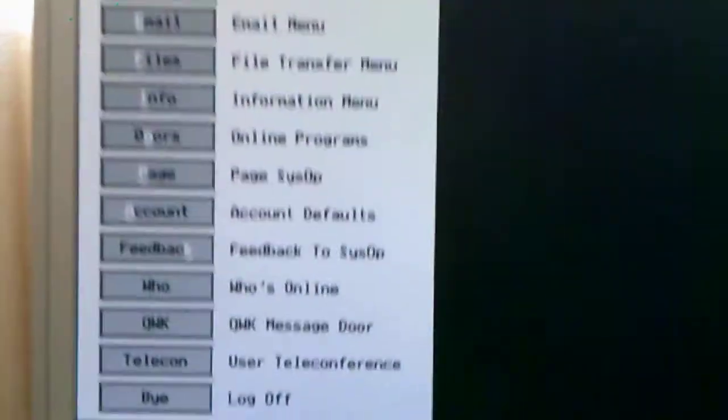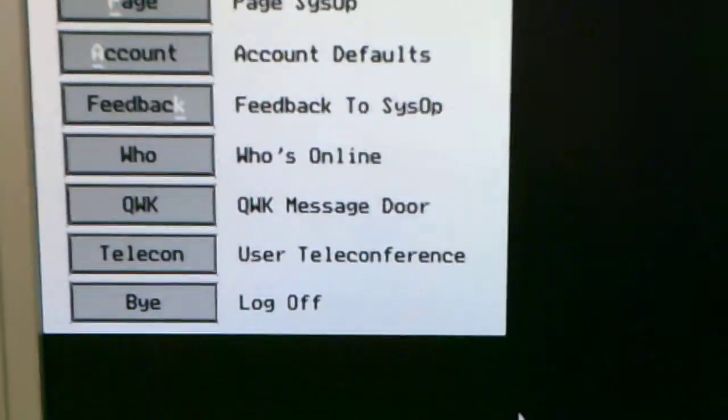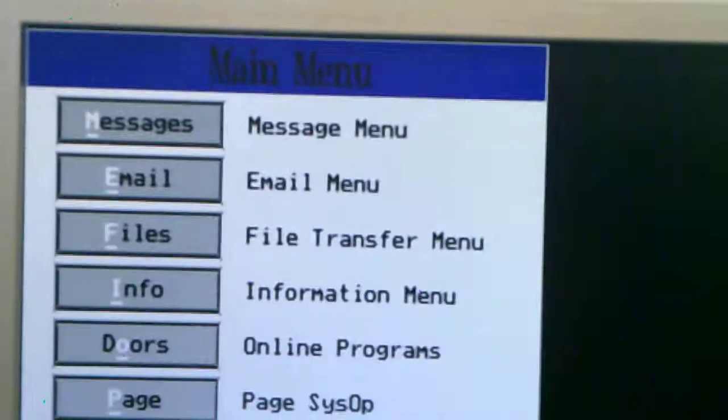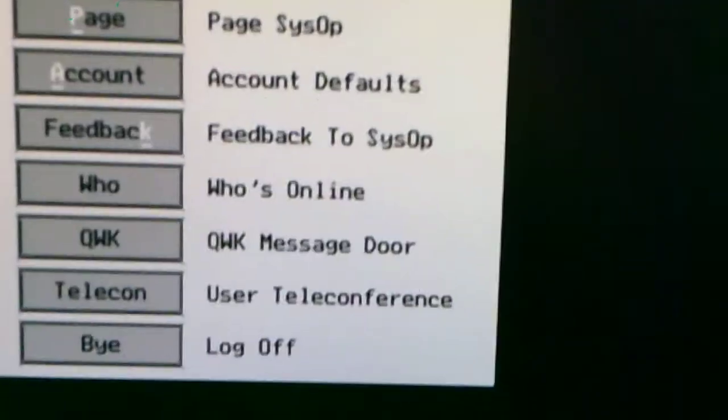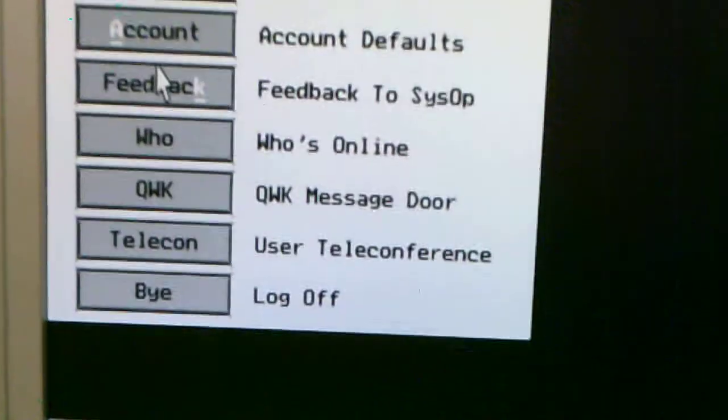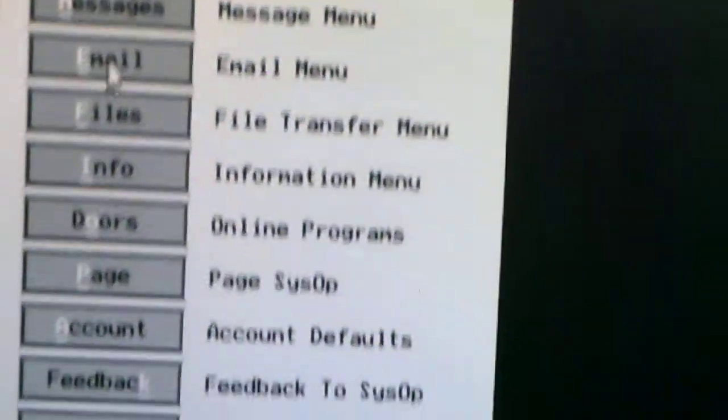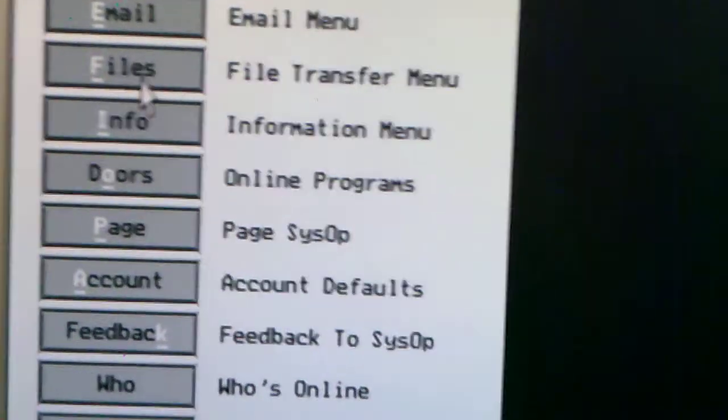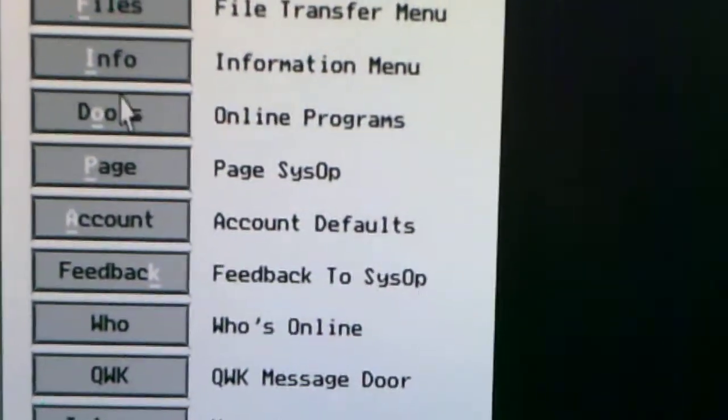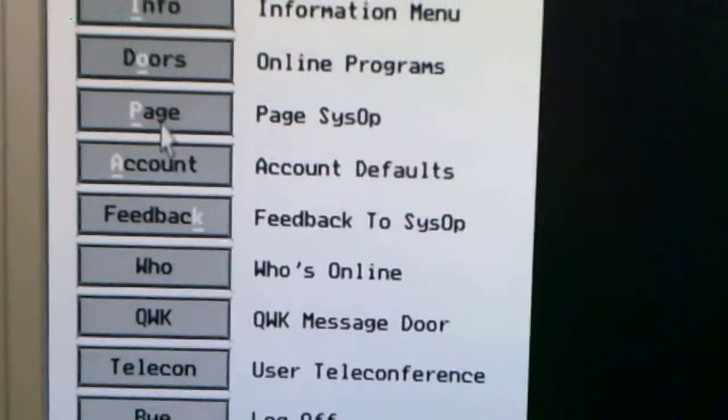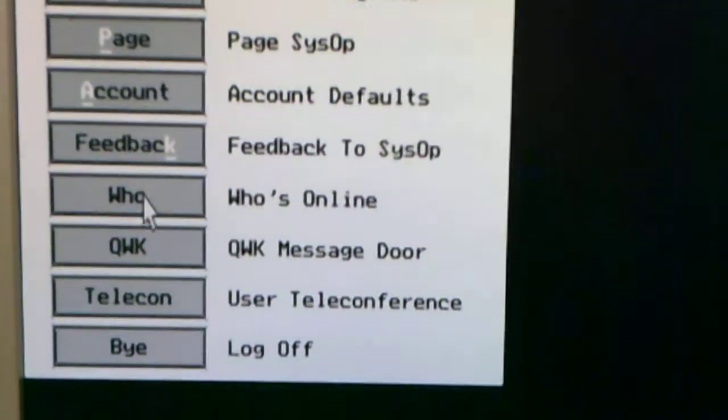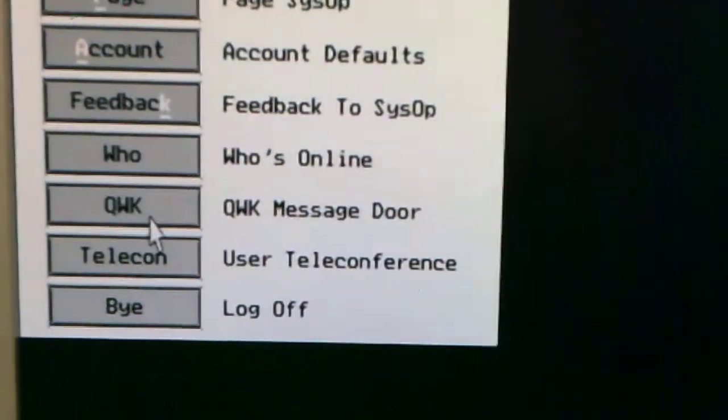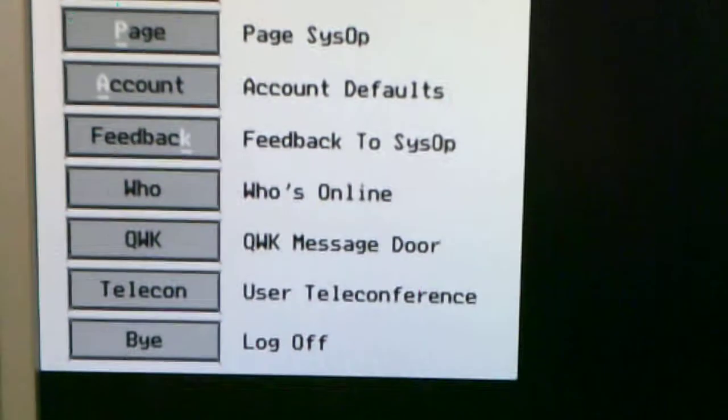Now this is how RIP graphics looks if you haven't seen it before. RIP Graphics, RIPScript. You got messages up there, email, files, info on BBS, door games, page account settings, feedback, who's online, quick download, telecom, and buy.